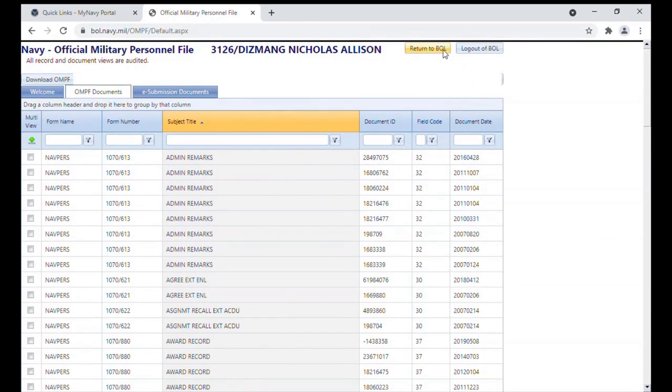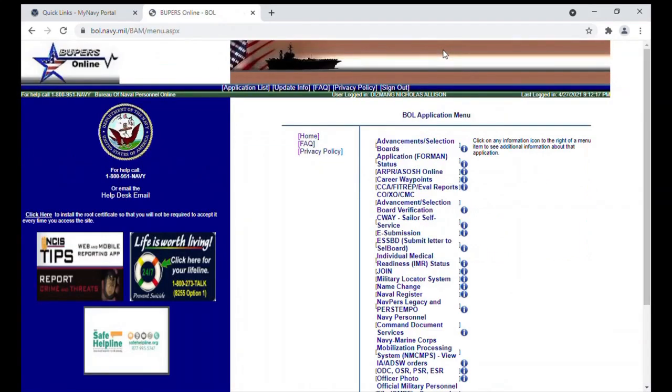And those are the links that I wanted to go over in BOL for now.